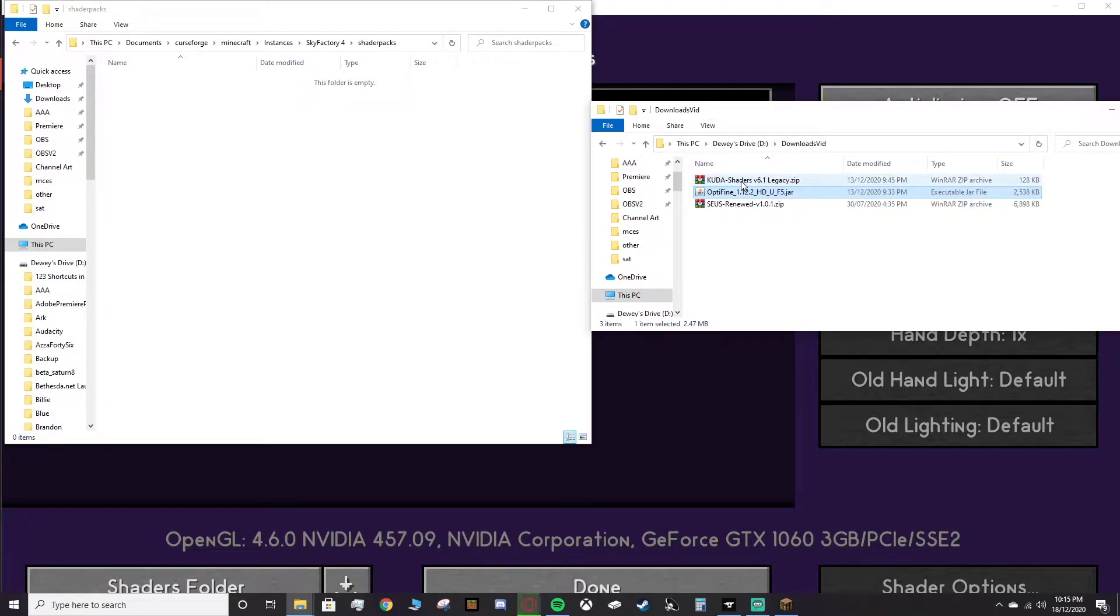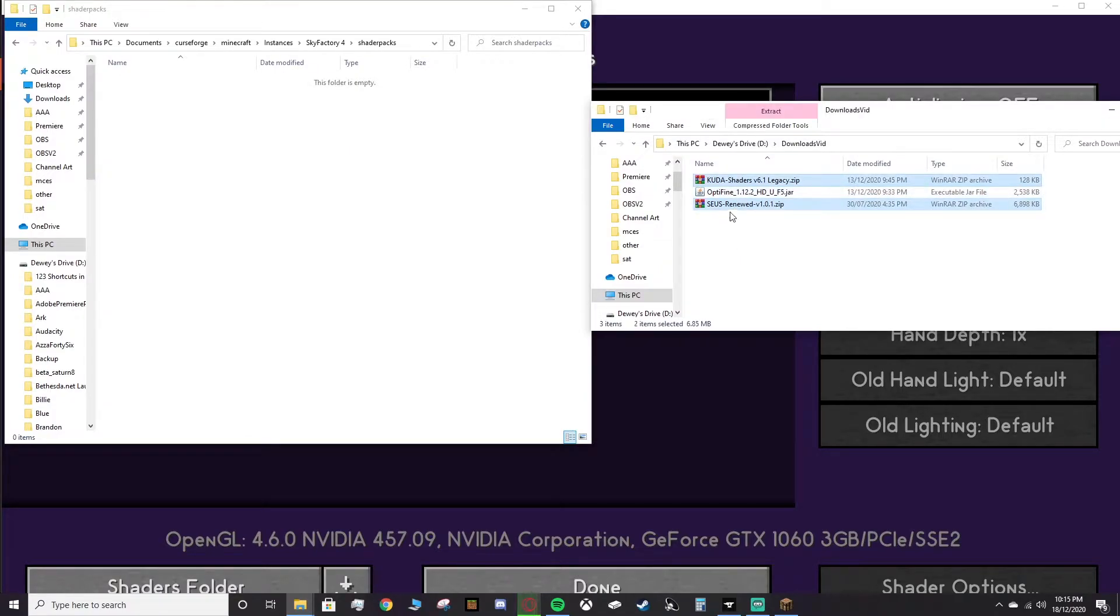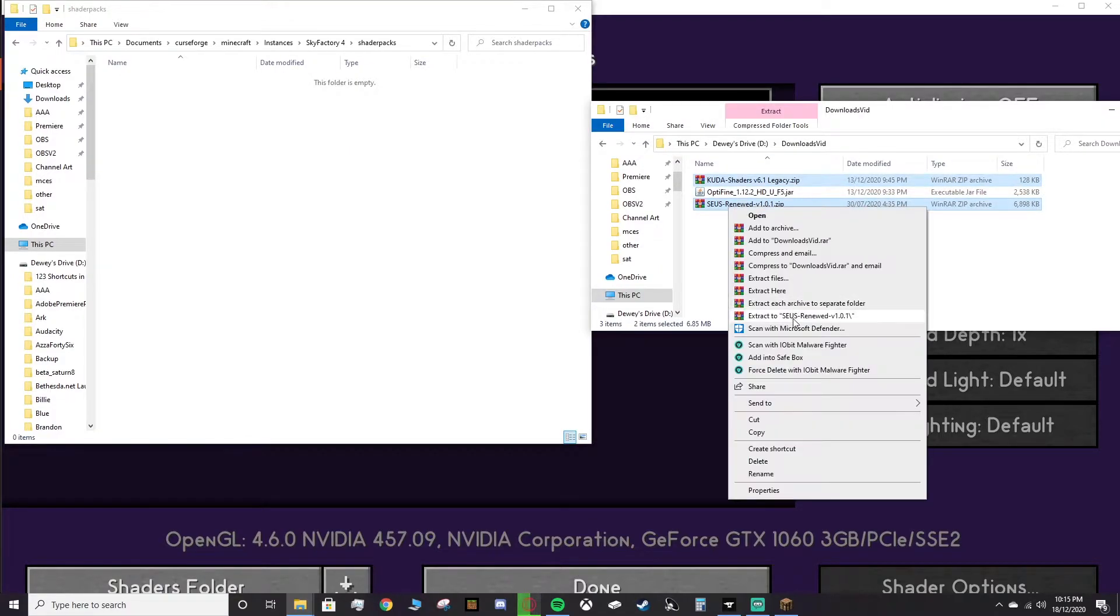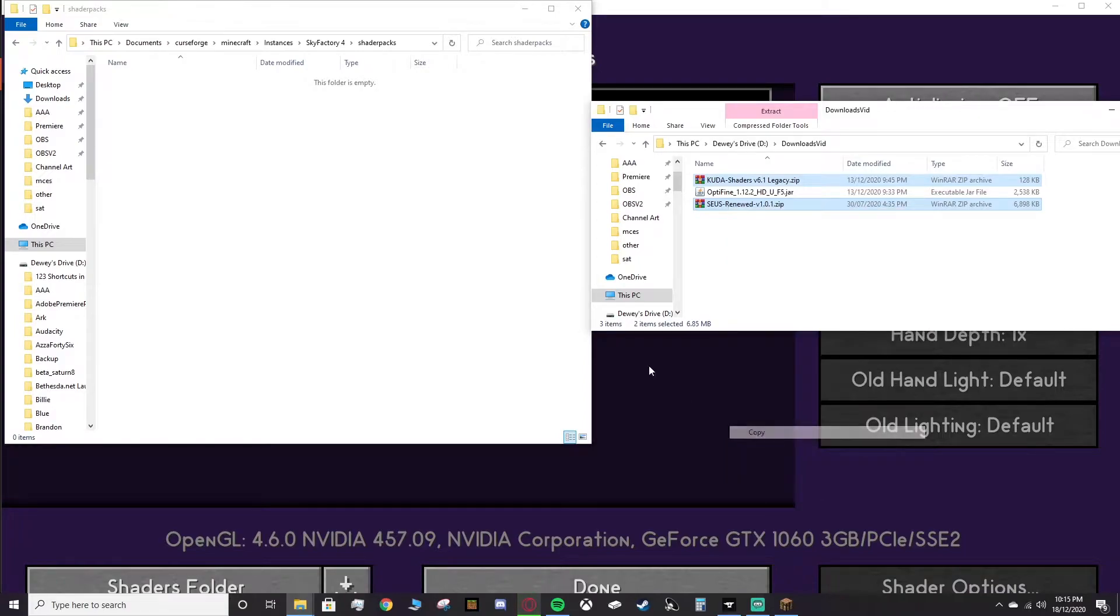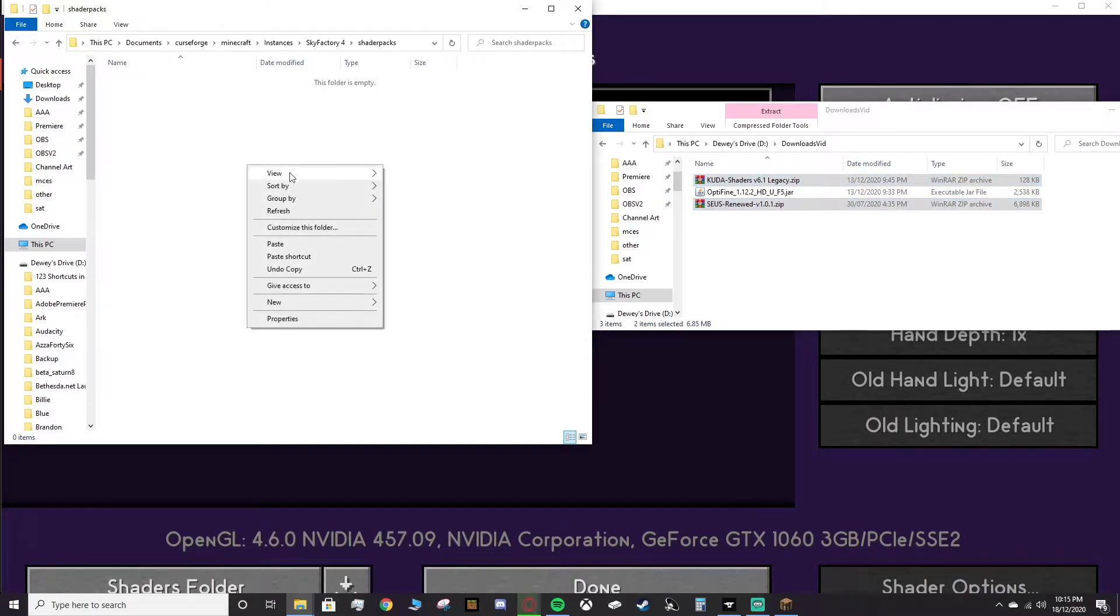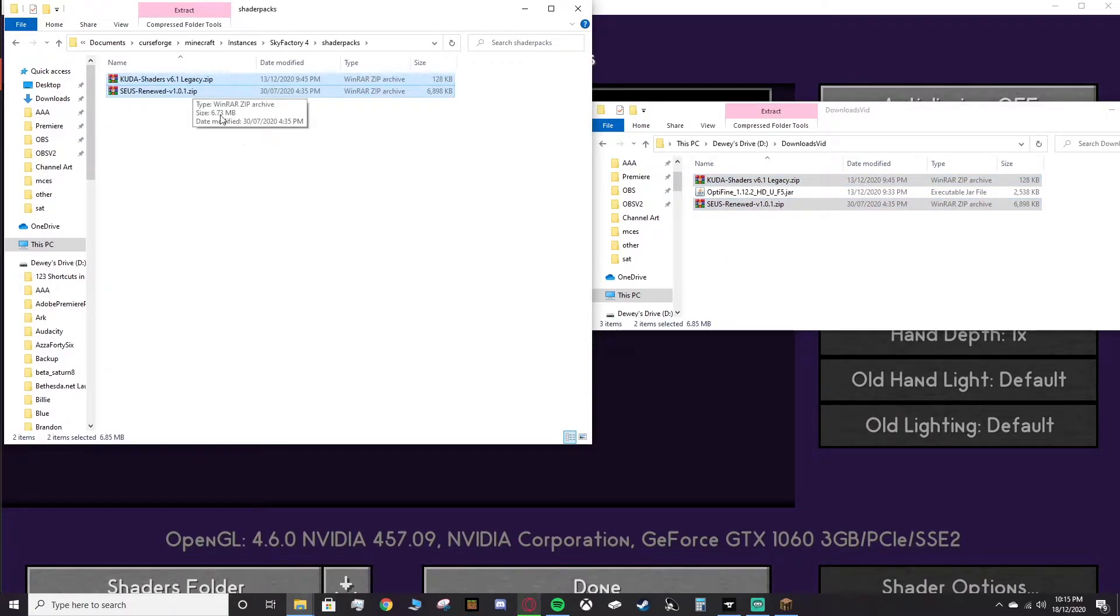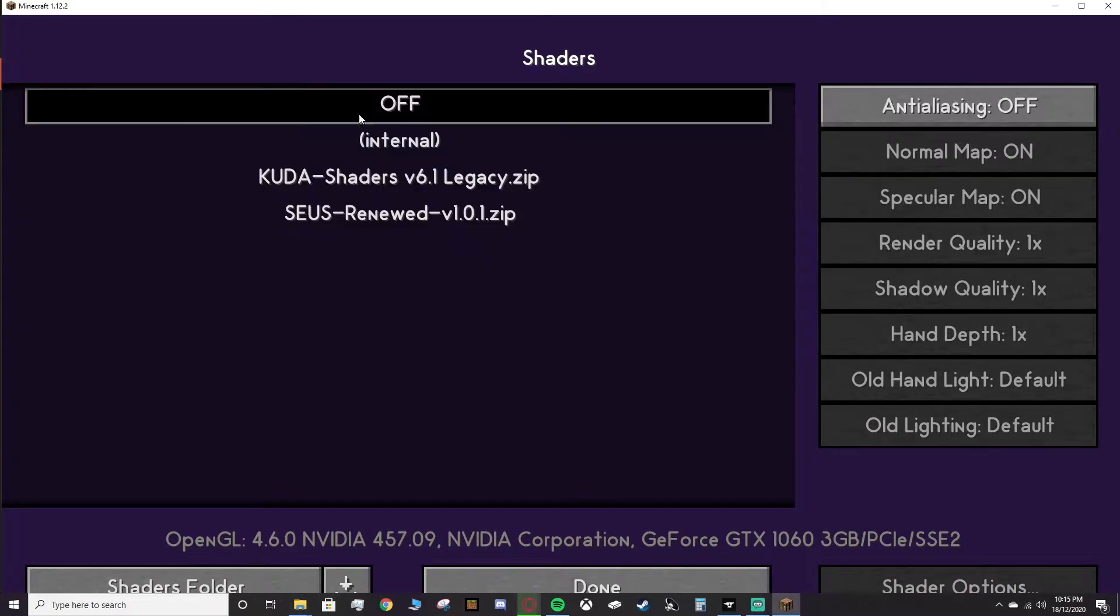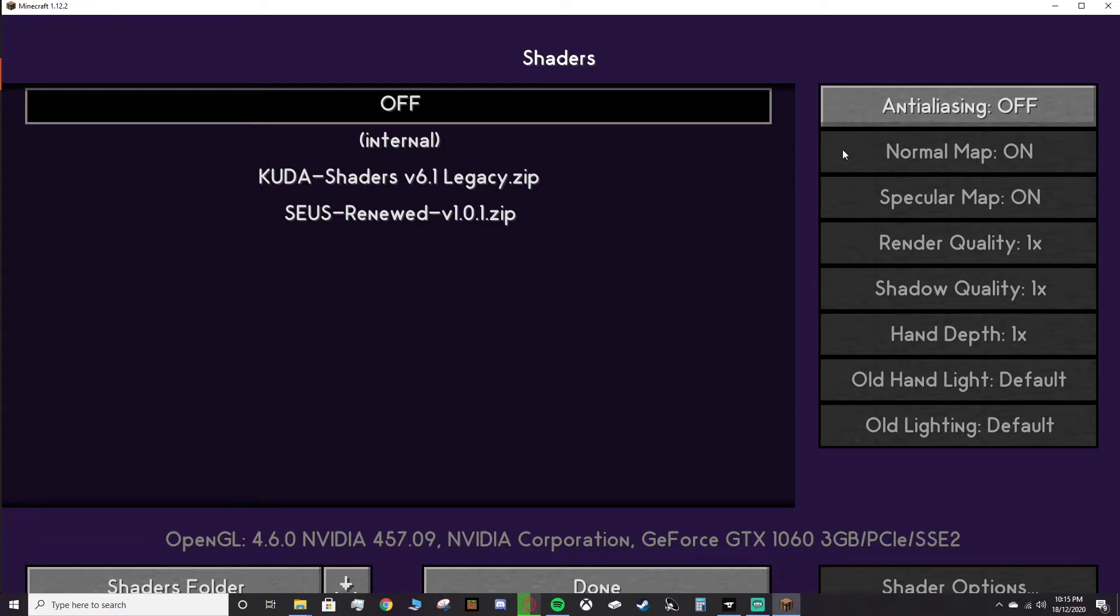You can open this up, and then you just want to drag in your zip folders. So here we go, what I want to do is I'll grab both of these, so the Seuss shaders and the Kuda shaders. We'll right-click these, click Copy, right-click in the shader packs, and click Paste. So here we go, both of those are in, and as you can see, here they both are. Now I'm going to click on Seuss Renewed, and this is going to freeze for a little bit while it loads. Make sure you don't click on your screen while this is happening, because you will most likely crash your game.